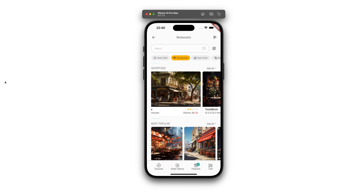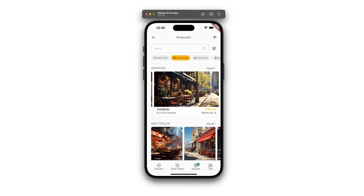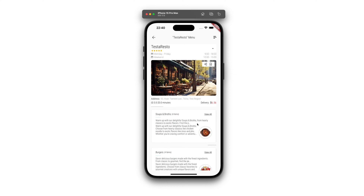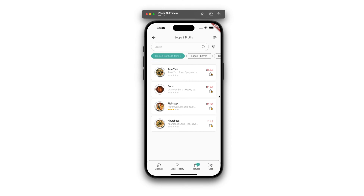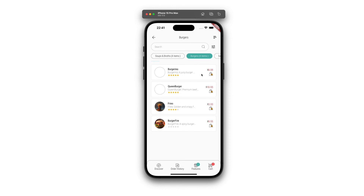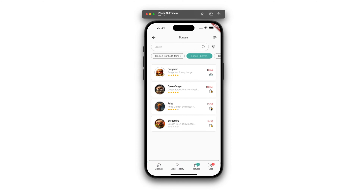First and foremost, to access the app, users need to log in with their username and password. Upon entry, they are greeted by the main page of the application, which displays various types of food vendors, ranging from home chefs to restaurants and other establishments.